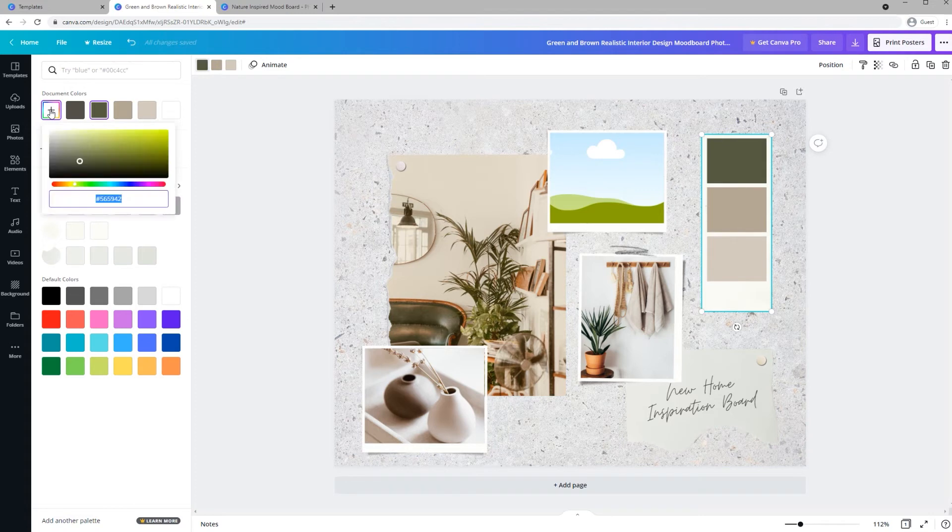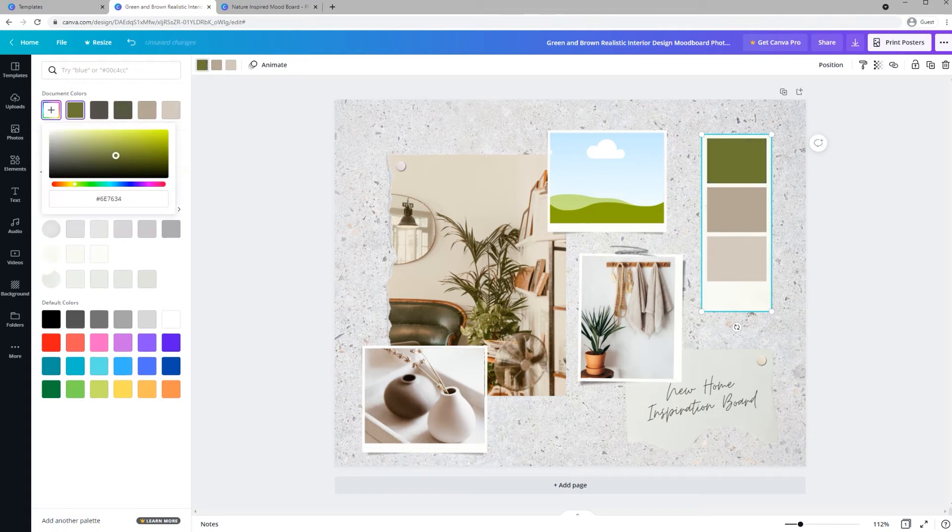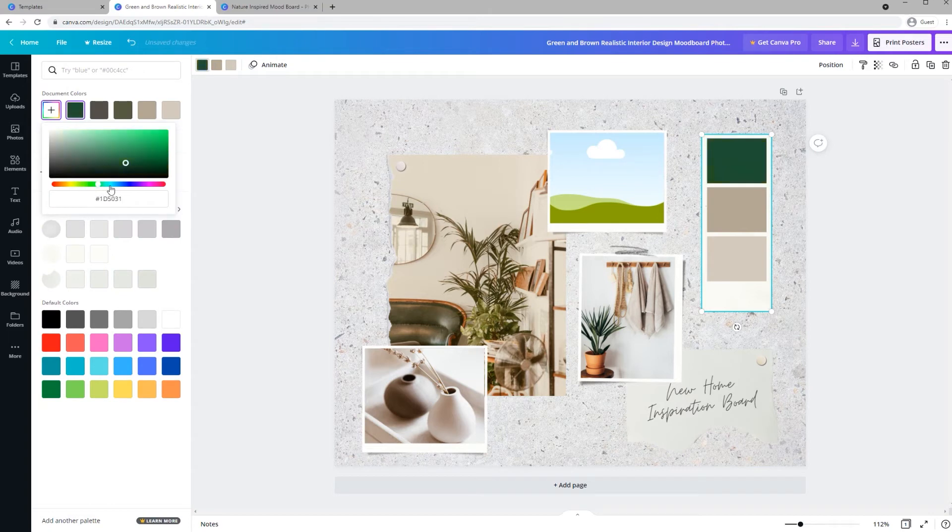Canva automatically generates a color palette based on the imagery in your template. And then in addition to that, you can copy and paste in a hex color or you can drag this around to change it to any color you want.